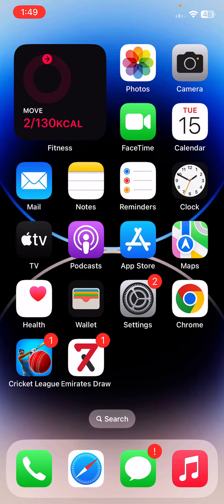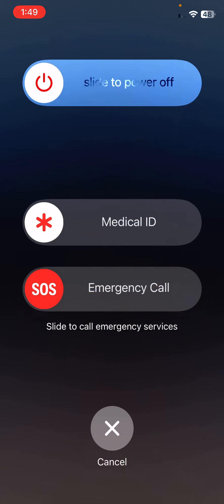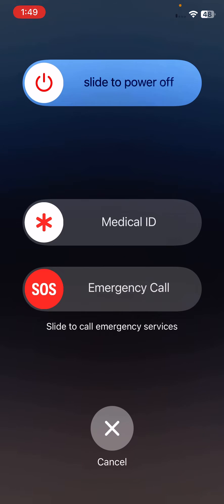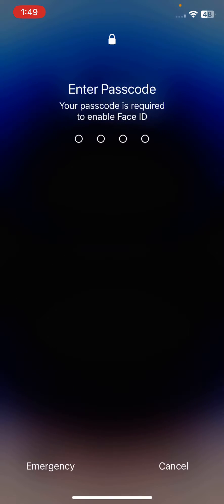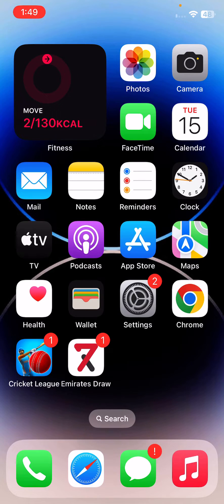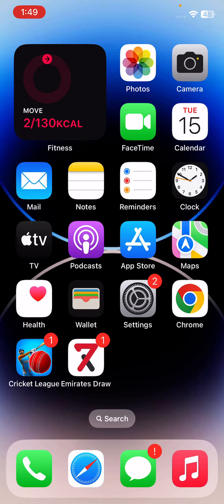First of all, restart your iPhone. To restart, tap the power button and volume up at the same time, then drag the slider to the right to restart your iPhone. After restart, open the lock screen. The next solution is to update all your apps on your iPhone.